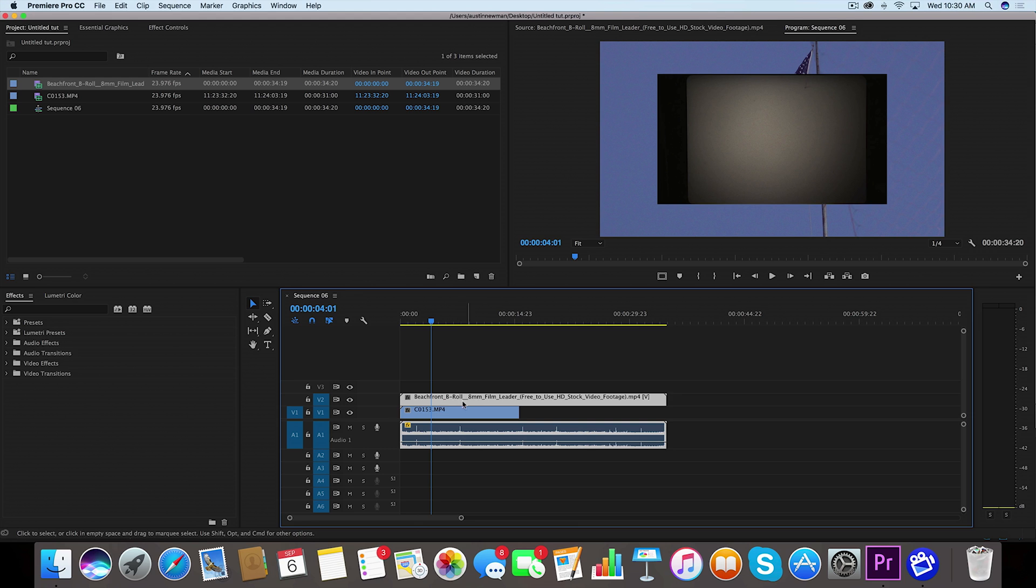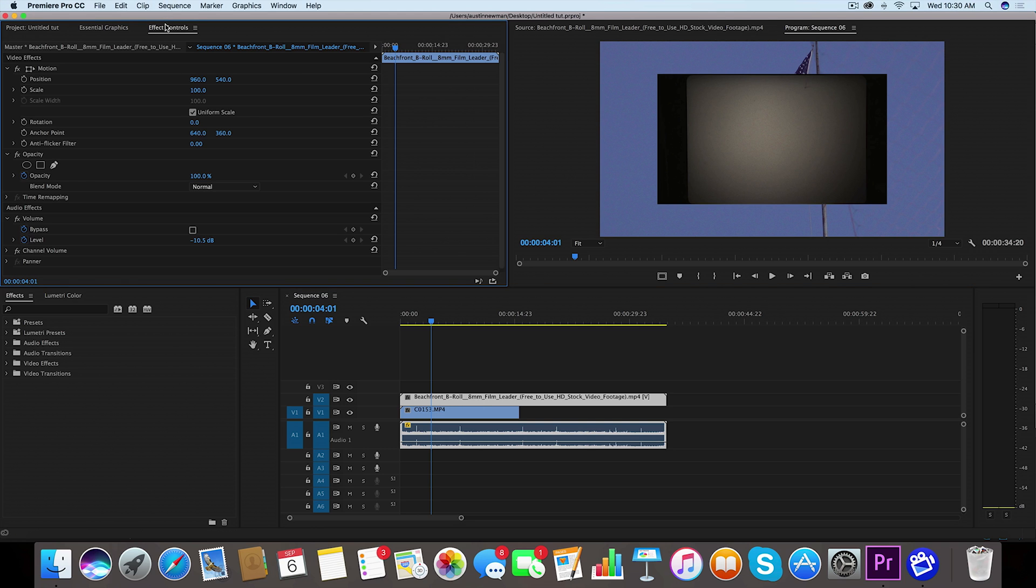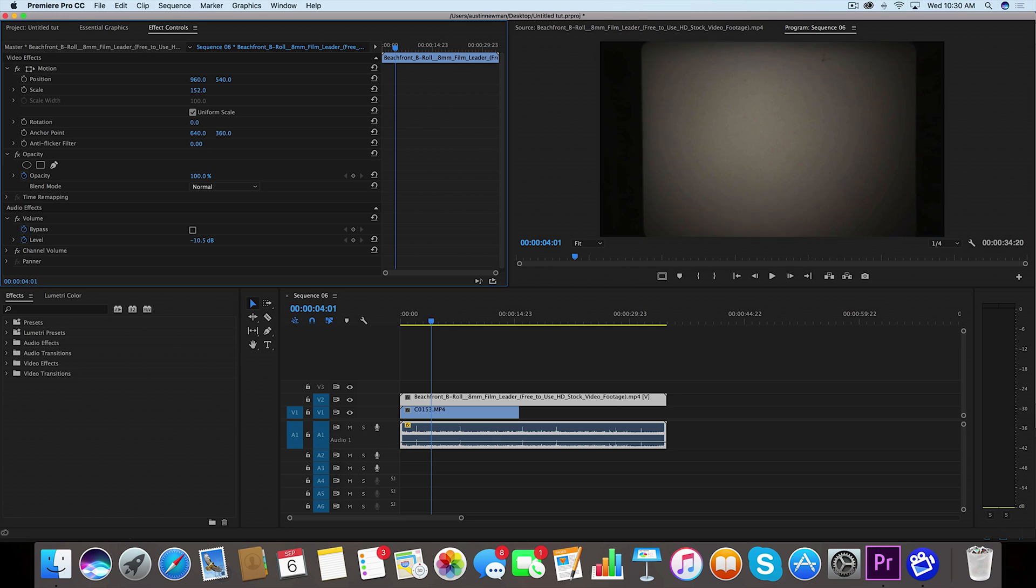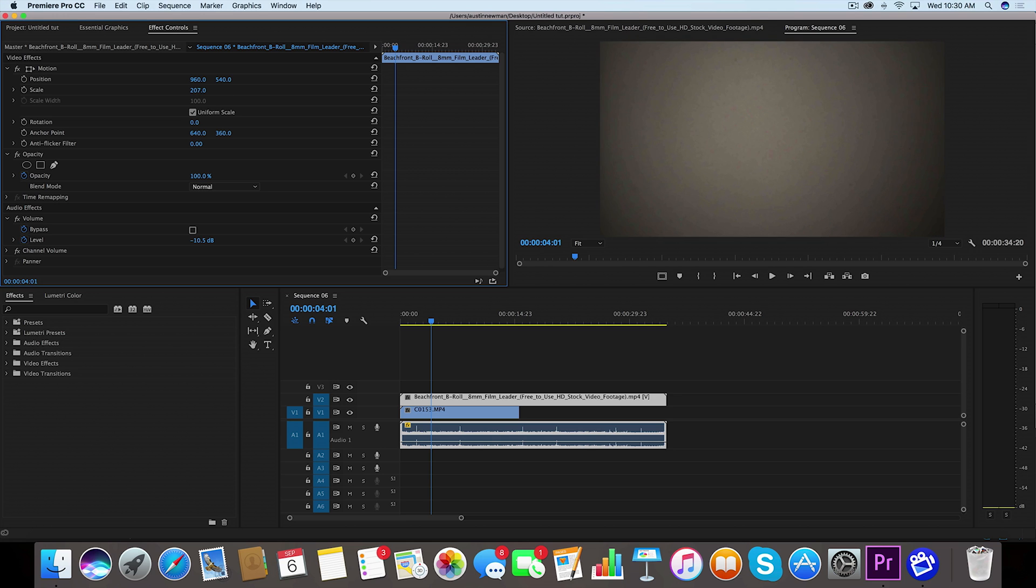Now I'm going to take this top layer, make sure it's selected, go to your effect controls and we're going to scale this up so we get rid of these black bars on the sides. We're going to get rid of them just like that because I'm going to be showing you the 16 by 9 way to do it.